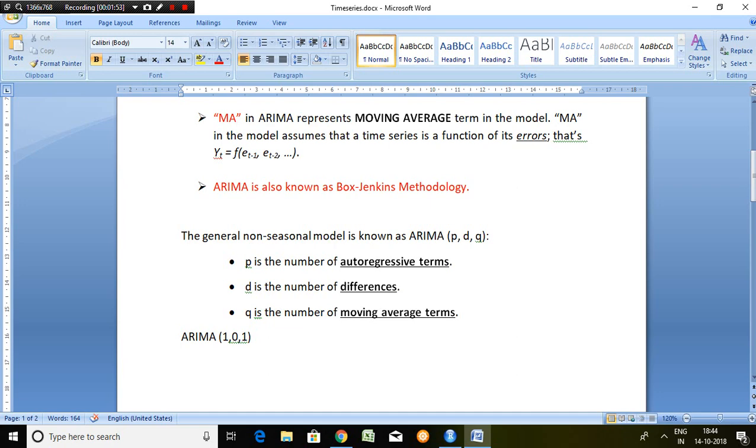It means p is the number of autoregressive terms, d is the number of differences, and q is the number of moving average terms.